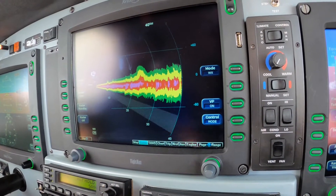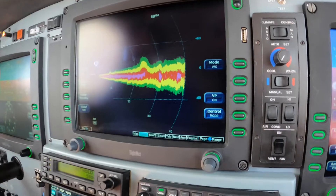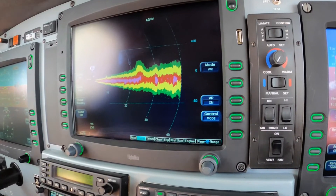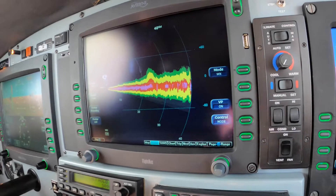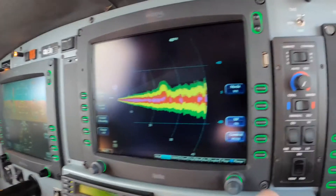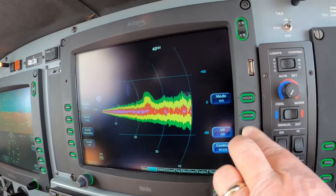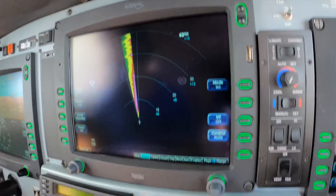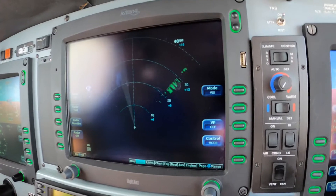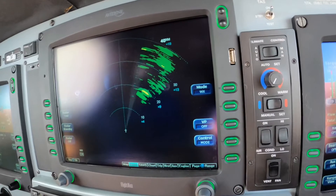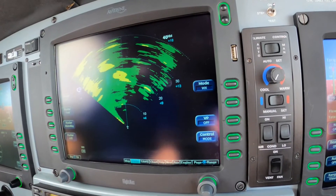Yeah, that's Yankee. I told him I had Yankee when I called him. November 0 Hotel Alpha, proceed direct, descend and maintain 3,000. Direct, 3,000, 500 Hotel Alpha.